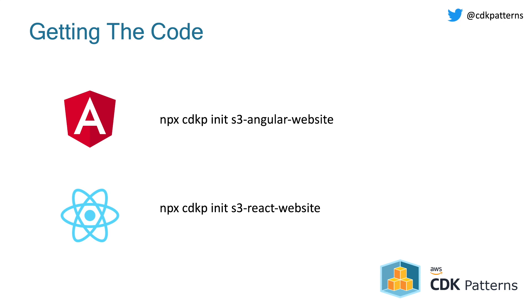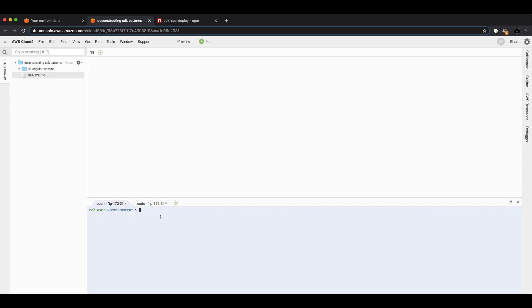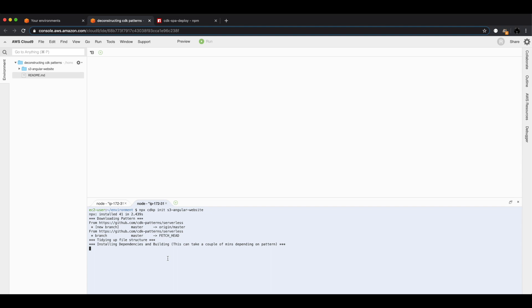Jumping into Cloud9, we can now run these two commands: npx cdkp-init s3-angular-website and cdkp-init s3-react-website. This is going off and doing a git clone of these two patterns, but this is slightly slower than normal because on top of just pulling down the CDK, it's also building our website. That means it's pulling down the dependencies for both React and Angular and then doing our first build of those projects. React is quicker than Angular in this sense, but that's why it's going to take a couple of minutes.